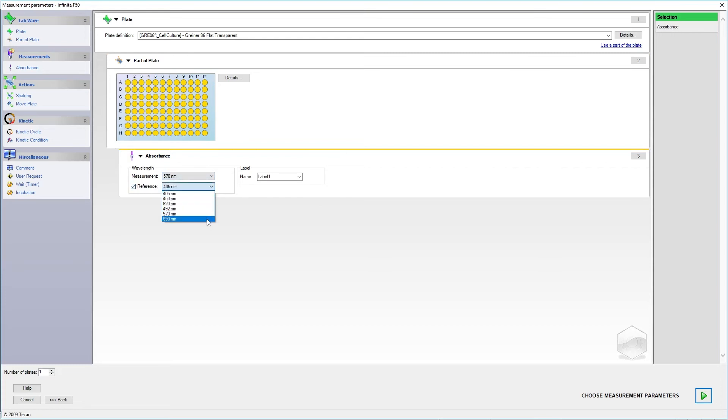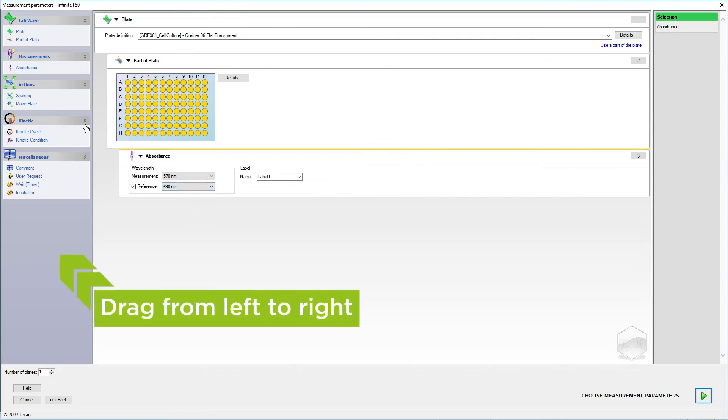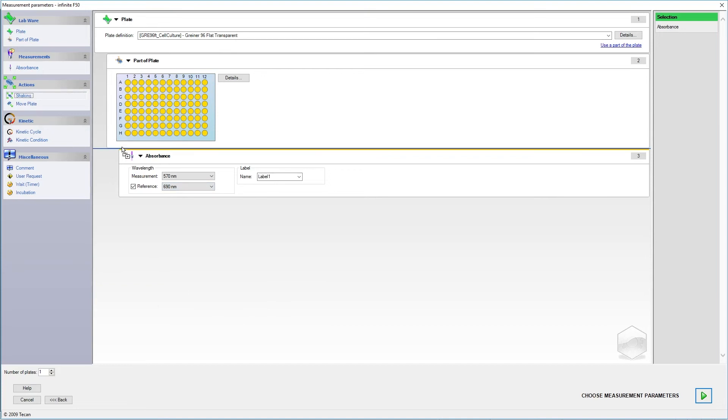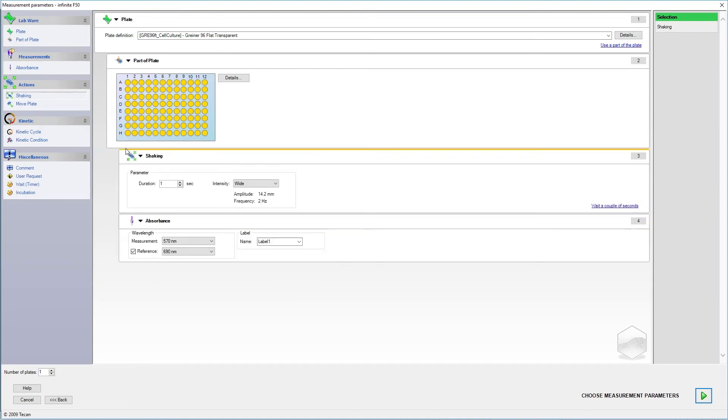New actions can be added to the method by dragging and dropping them from the menu on the left-hand side of your screen. Note that the measurement parameters are processed in a hierarchical manner, from top to bottom.